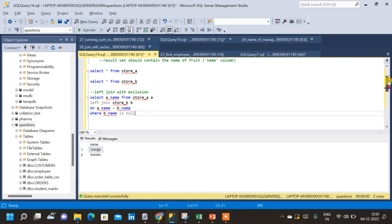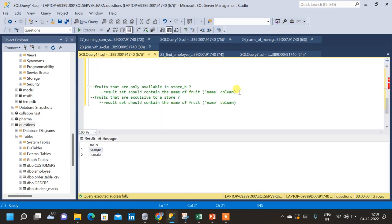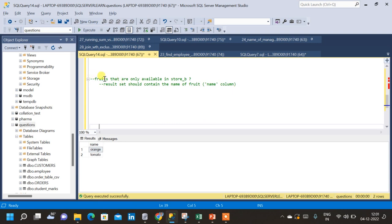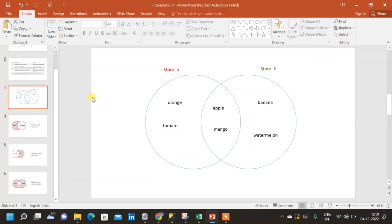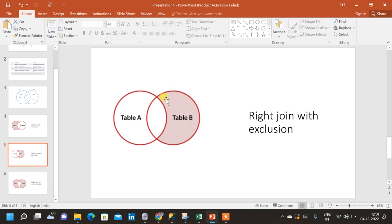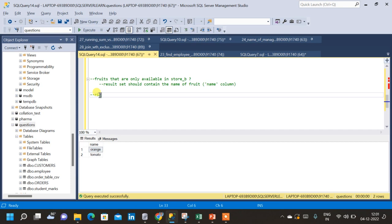Now let us move to the second question: find the fruits that are only available in store B. The result should be banana and watermelon. For this we will use the concept of right join with exclusion, because we only want records available in table B that are not common to both tables A and B, and not present in table A.